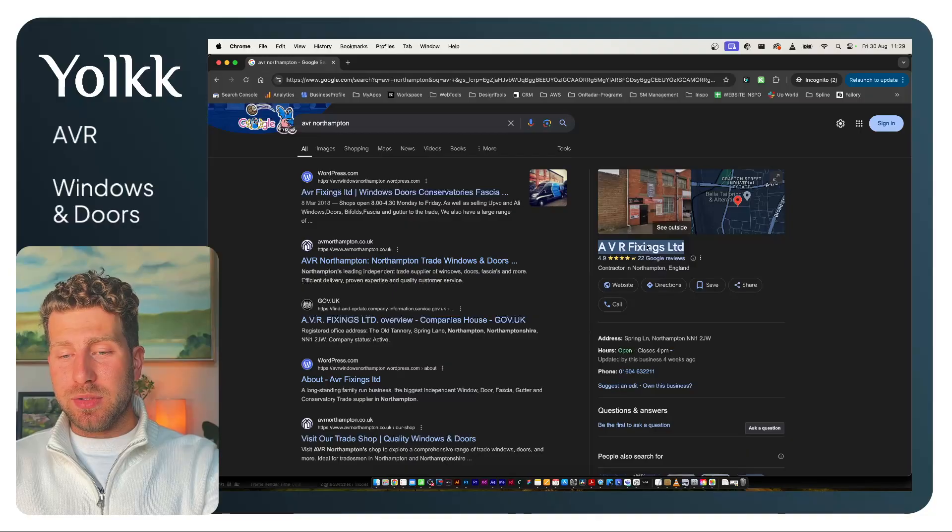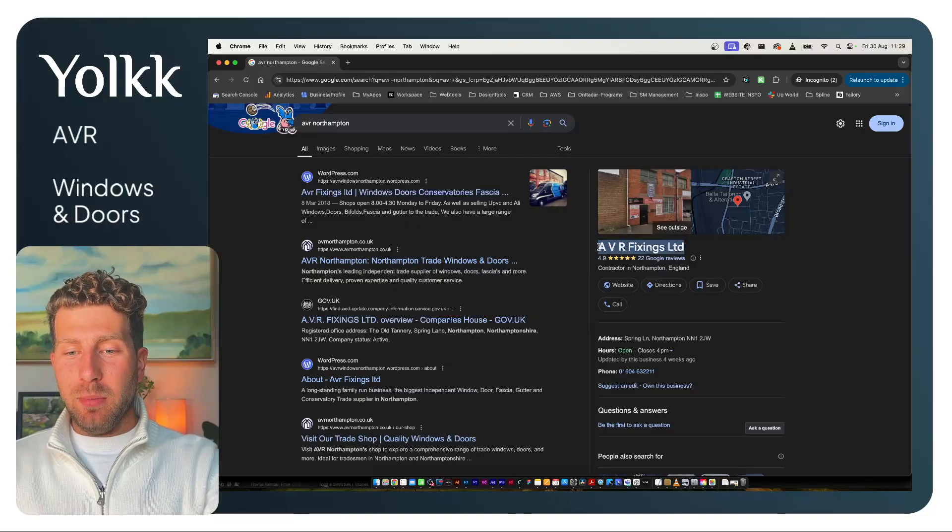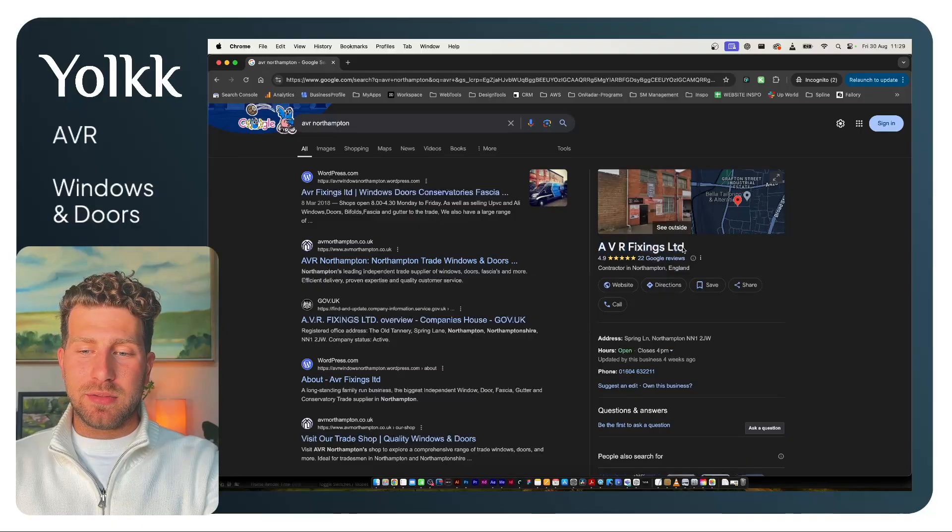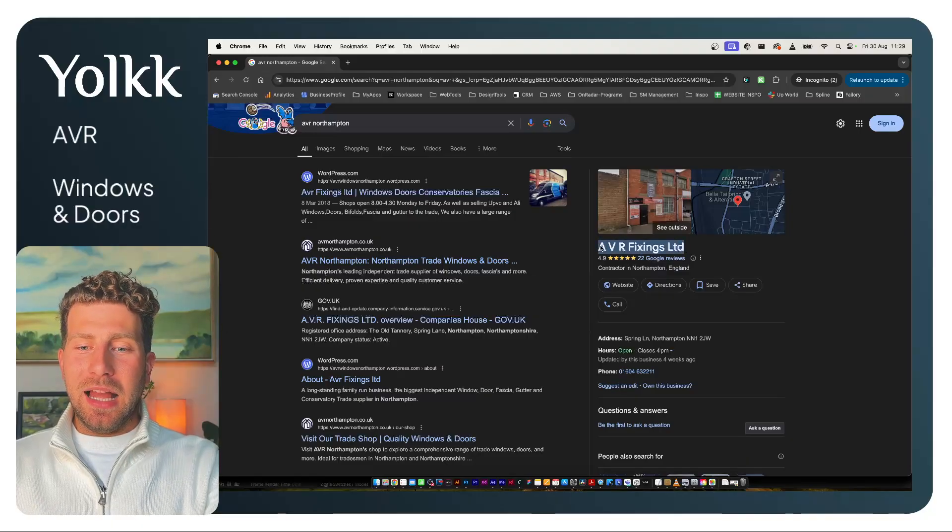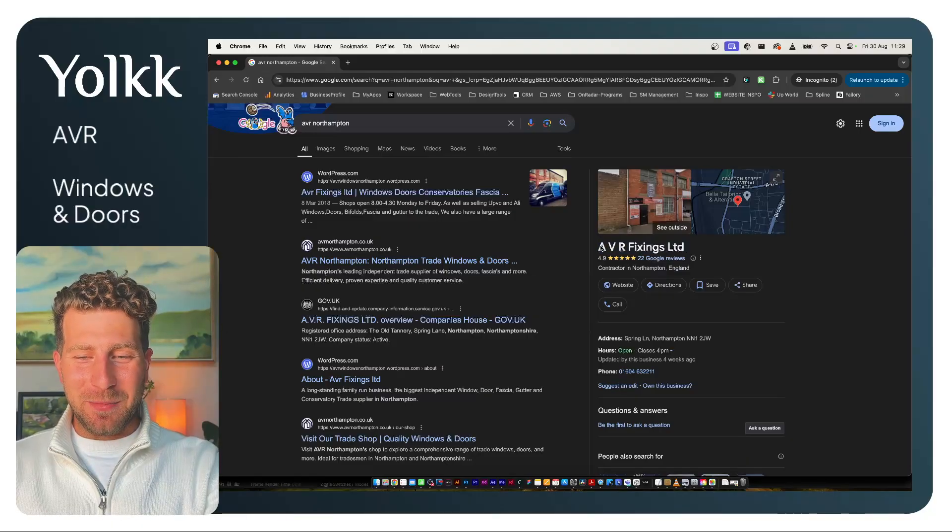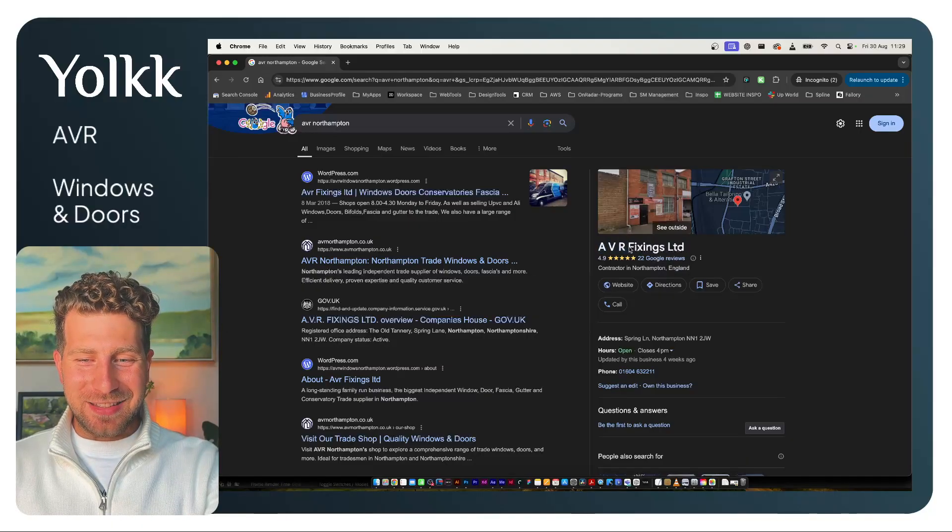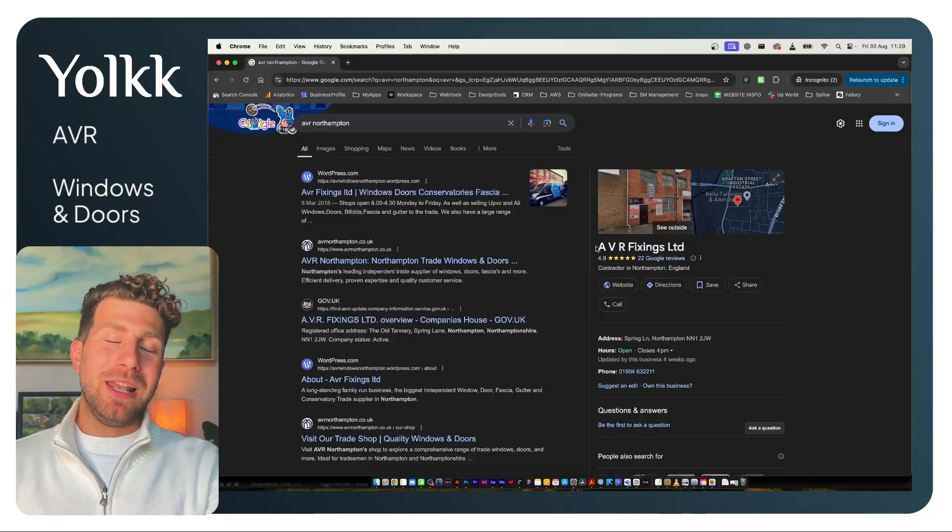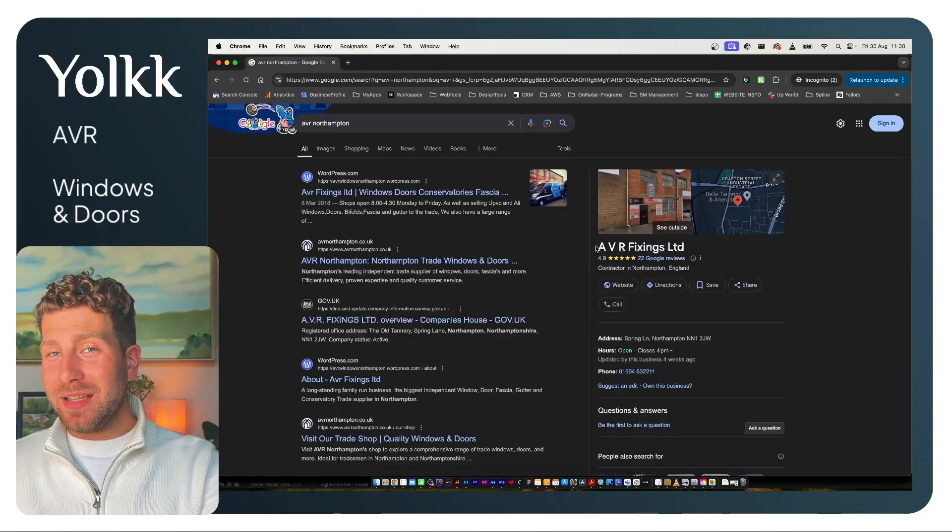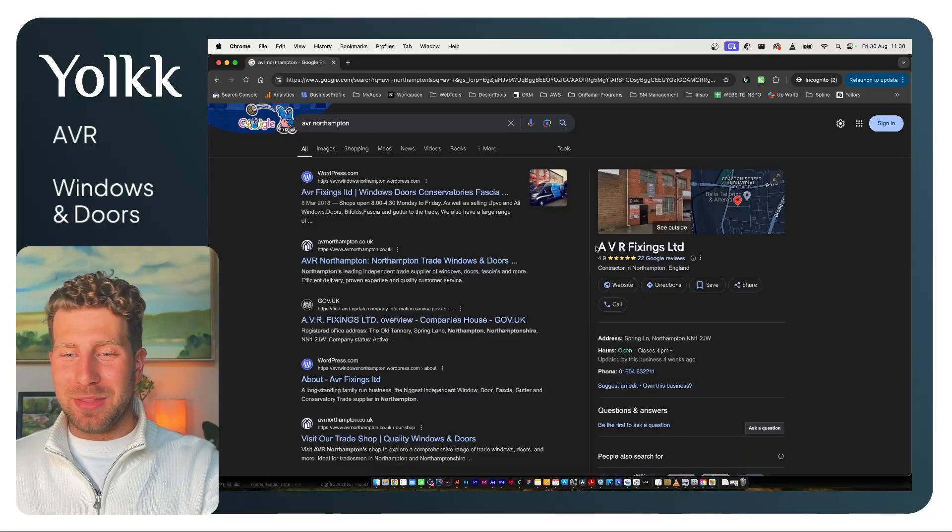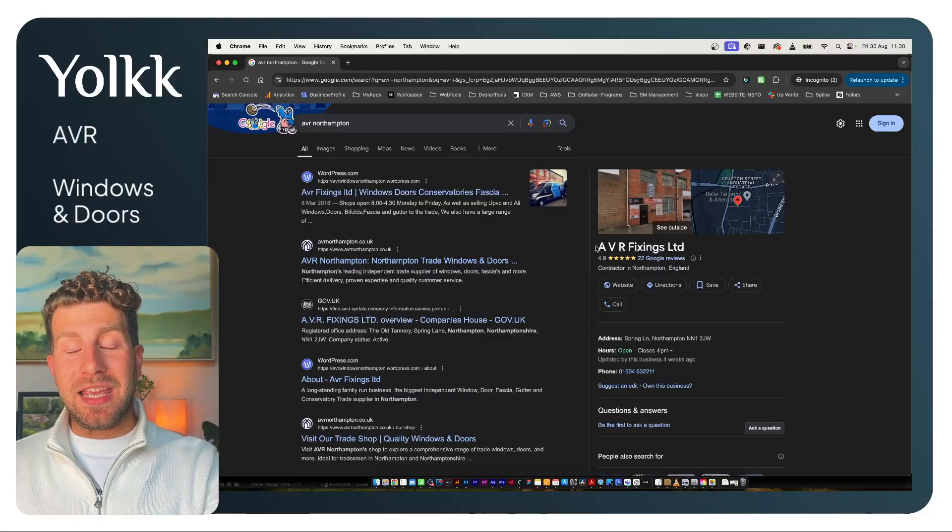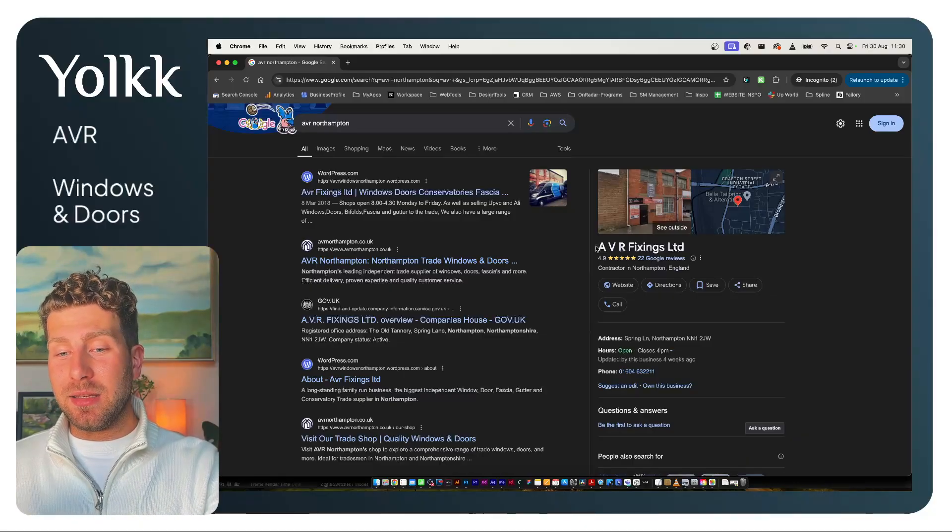Here's a top tip for you. They need to change this at the top, and I've told them to. They will get on it at some point. But people are never going to type in 'A V R Fixings Limited,' so they need to put some keywords in there.